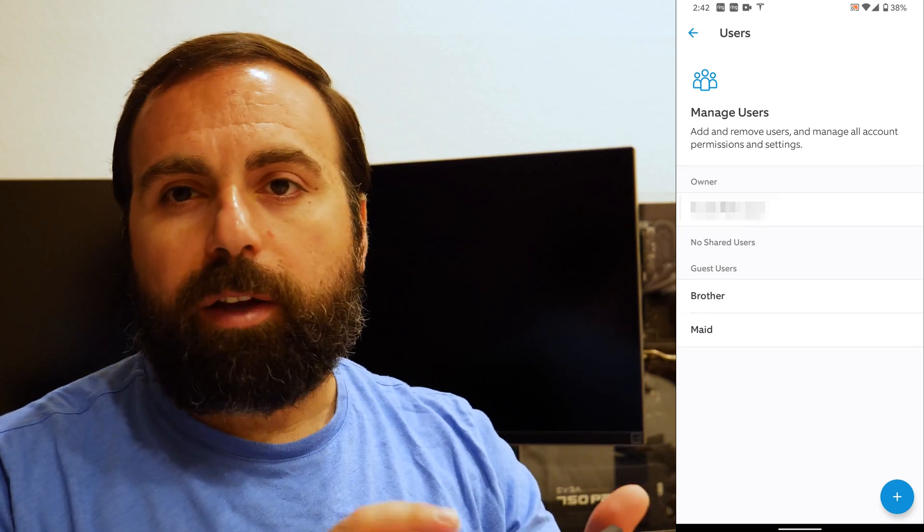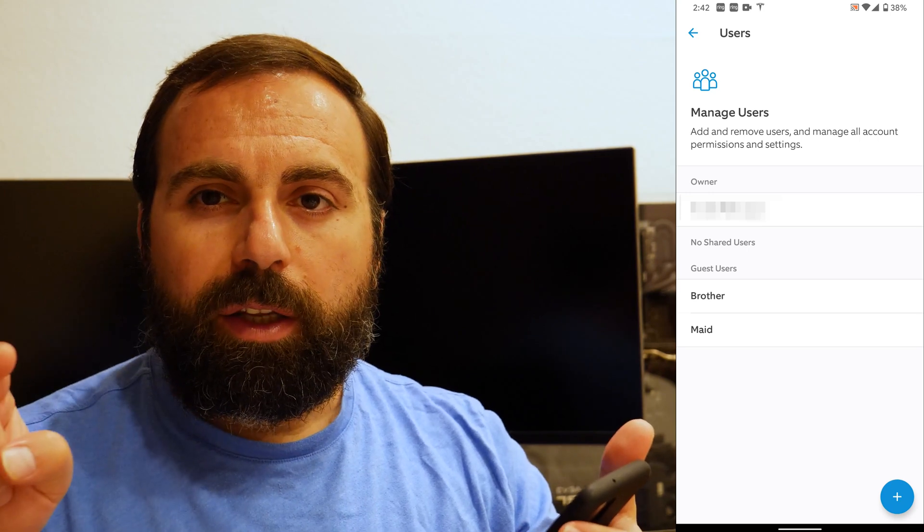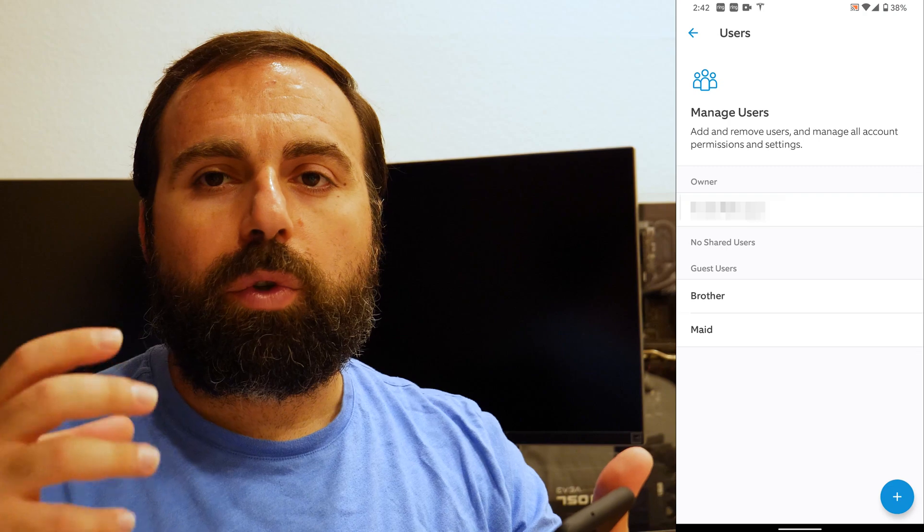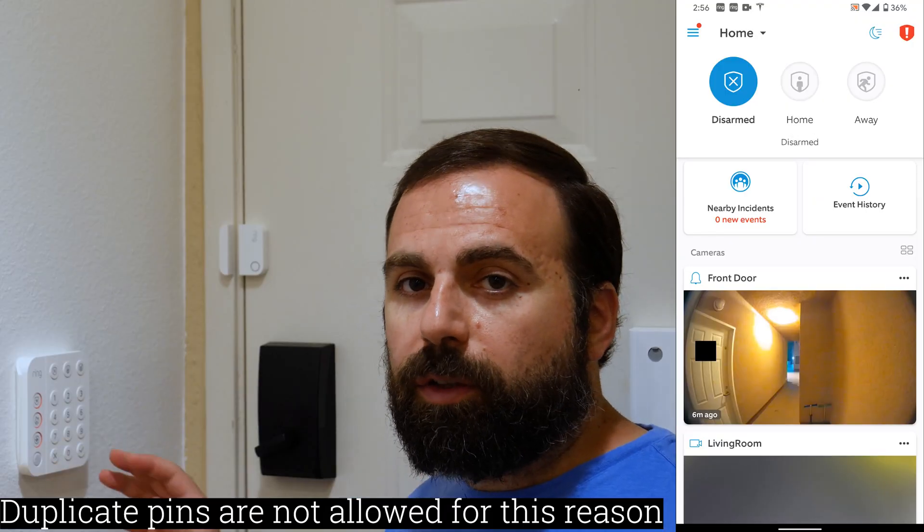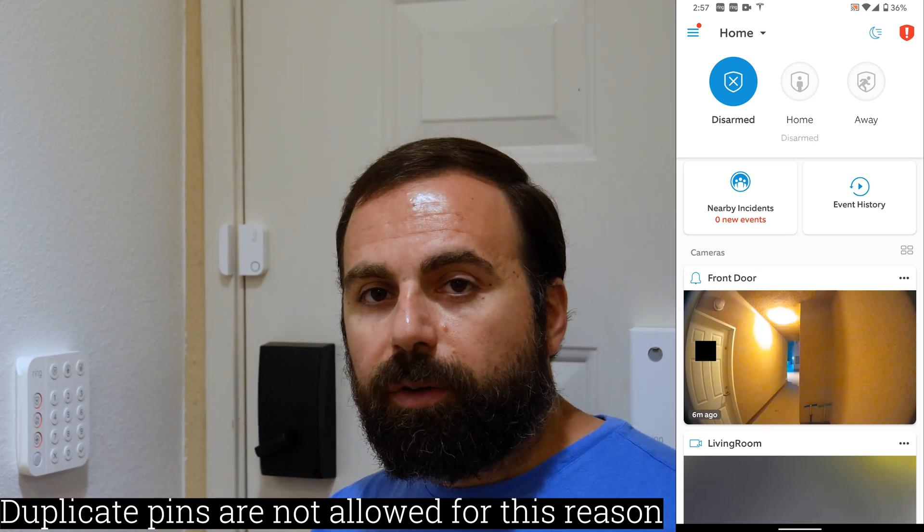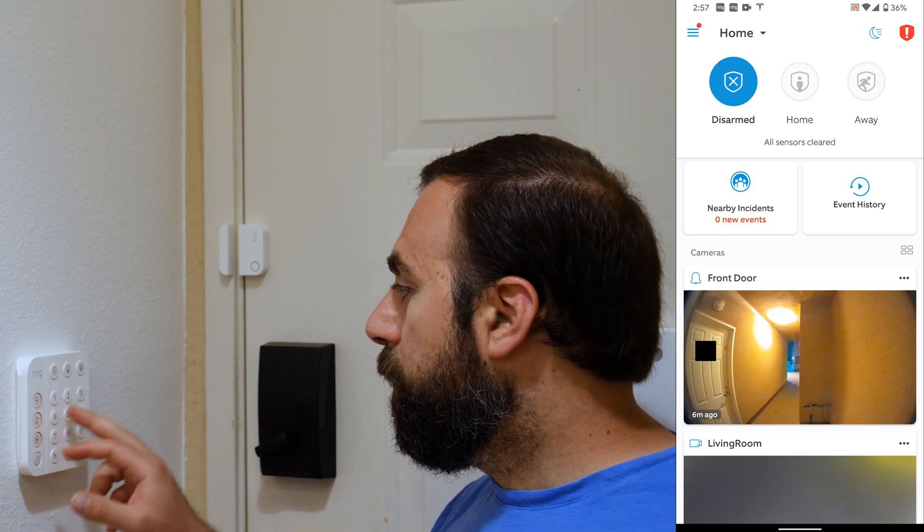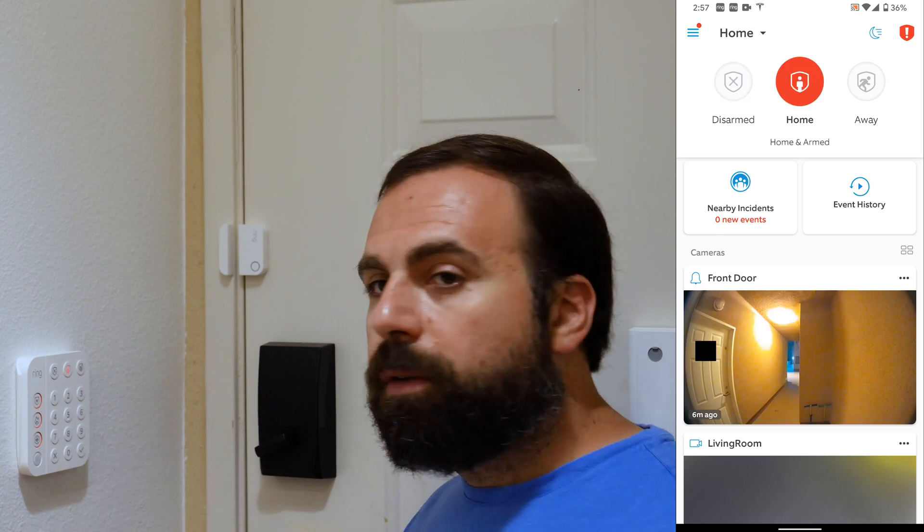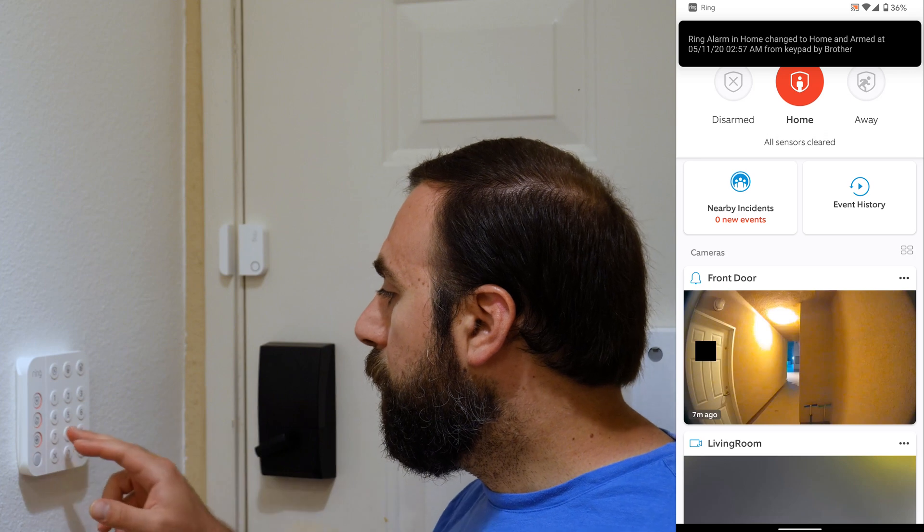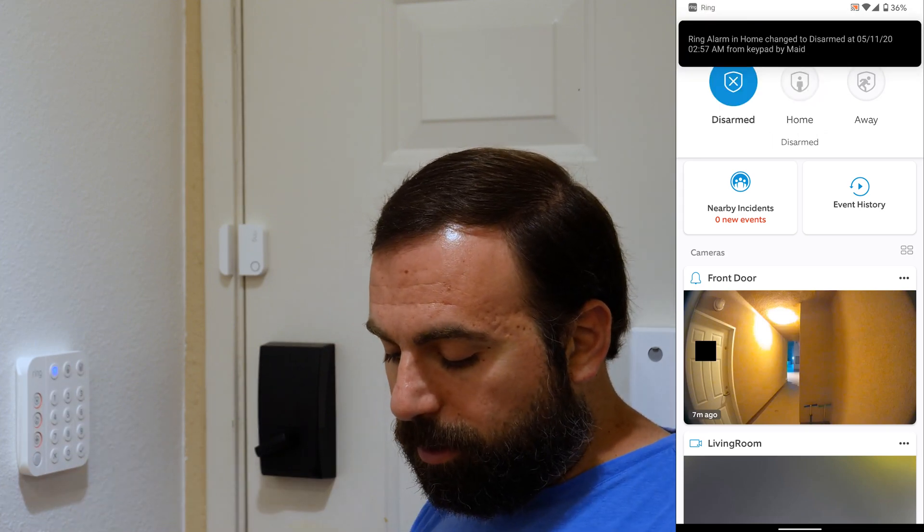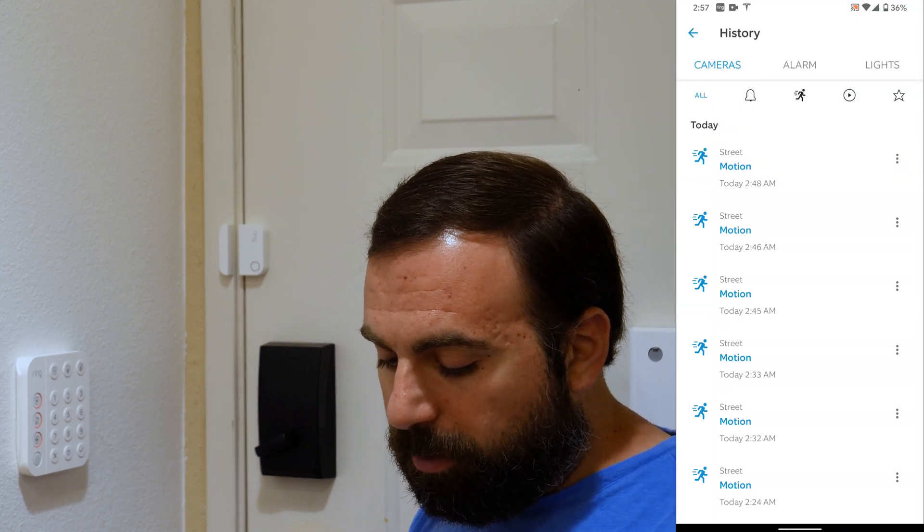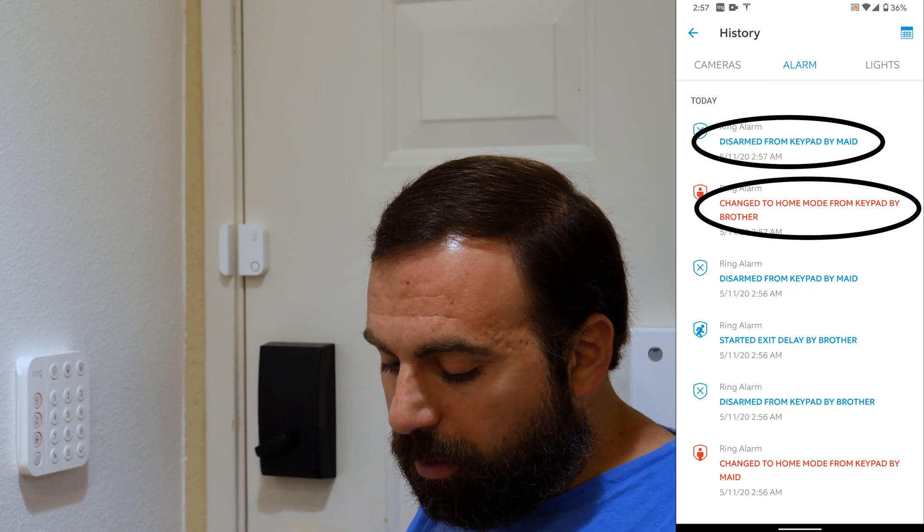So now you'll have brother and maid. And the cool thing is when the user types in their pin, if you go to your event history, it actually shows you who typed in the pin. And I'll show you guys an example of that. So the pins are important because they tell you who disarmed and armed your system. So earlier I said, I have brother and maid. So brother is one, two, three, four, and maid is four, three, two, one. So as an example, if I do one, two, three, four, so let's just say my brother armed it and then he left and the maid came and disarmed it and did four, three, two, one, disarmed. It actually shows me on my phone who disarmed it. I can actually also go on event history and click on alarm, and it'll actually show me who did that.